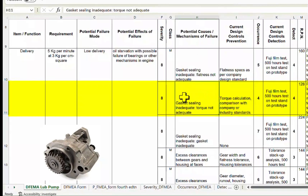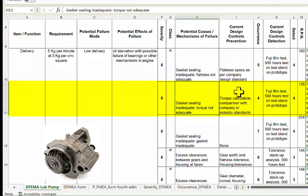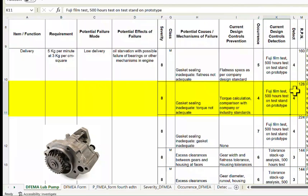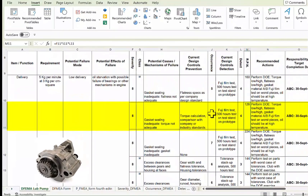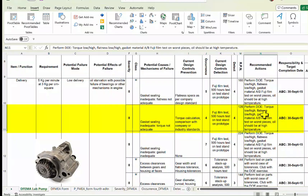The next possible cause is again gasket sealing inadequate, but due to insufficient torque. The current design control prevention is torque calculation and comparison with company or industry standards. The occurrence rating is 4, which the team decided is slightly lower than the previous cause. The recommended action is the same DOE exercise.